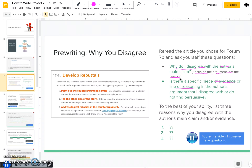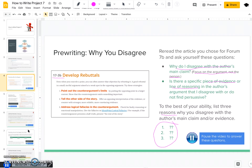Once you have reread this article, think about what are the reasons why you disagree with this author's main claim. Ideally you should come up with three, but you can work with two for this type of essay. If you need some help thinking about how to rebut this author's argument, you can go to section 17-3b in our textbook for more guidance on how to do that. Go ahead, pause this video, and come back when you're finished going through these questions.